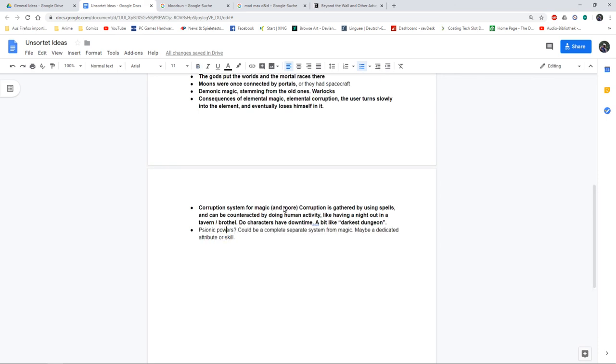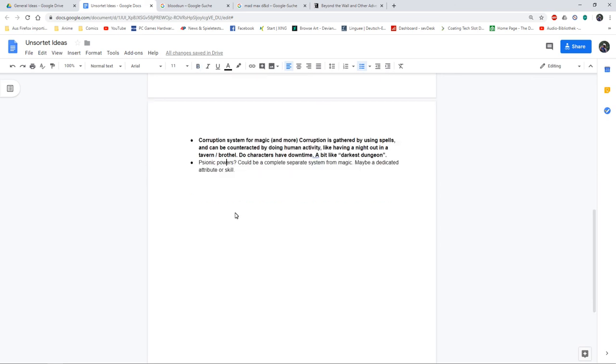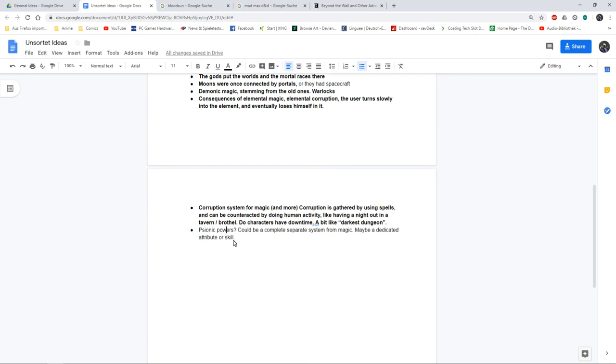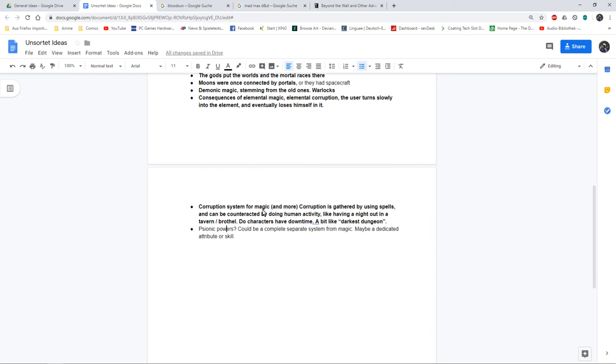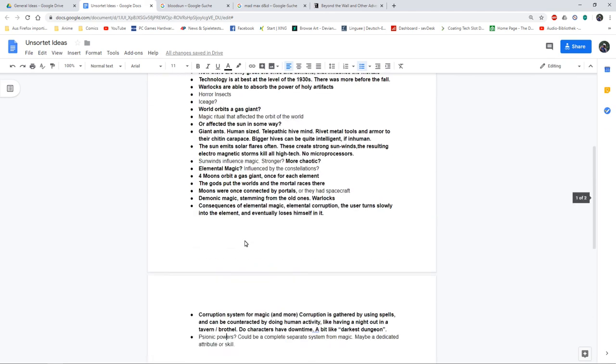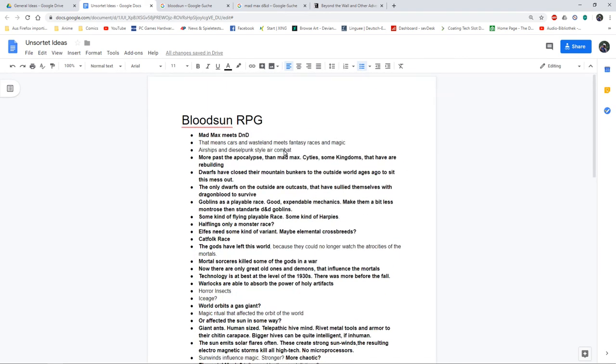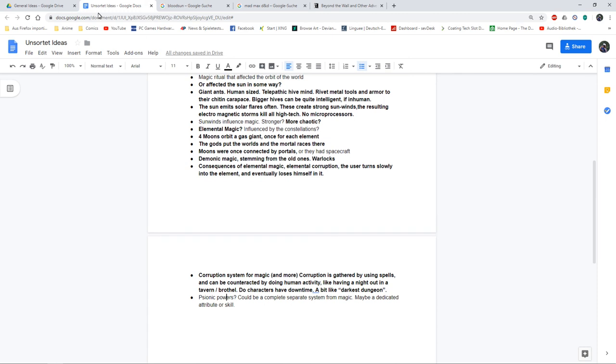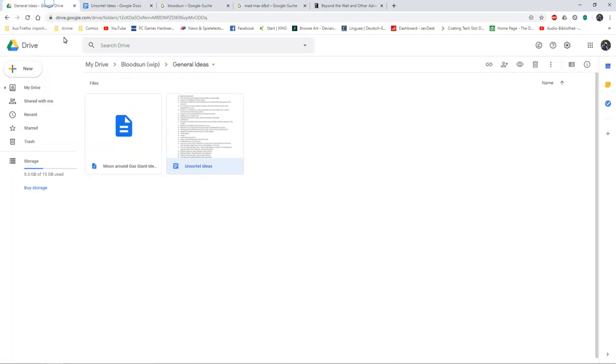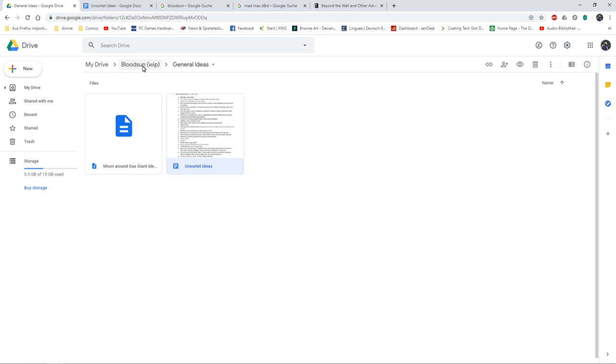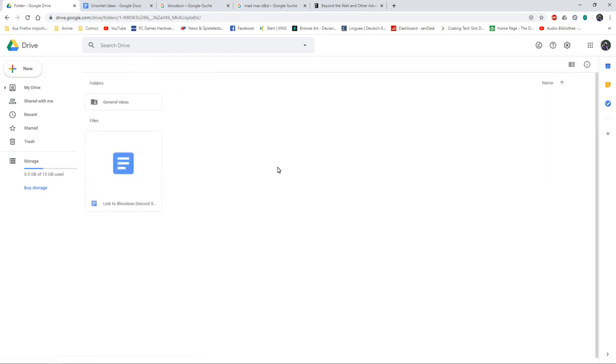Last idea for this round: Psionic powers. There are a lot of psionic powers in Dark Sun, and I don't want to copy everything from Dark Sun and just add vehicles to it. So I am very unsure about psionic powers. Maybe, maybe not. For now I am not highlighting it. But for now, this is what I have in the general ideas of the Bloodsun work in progress.